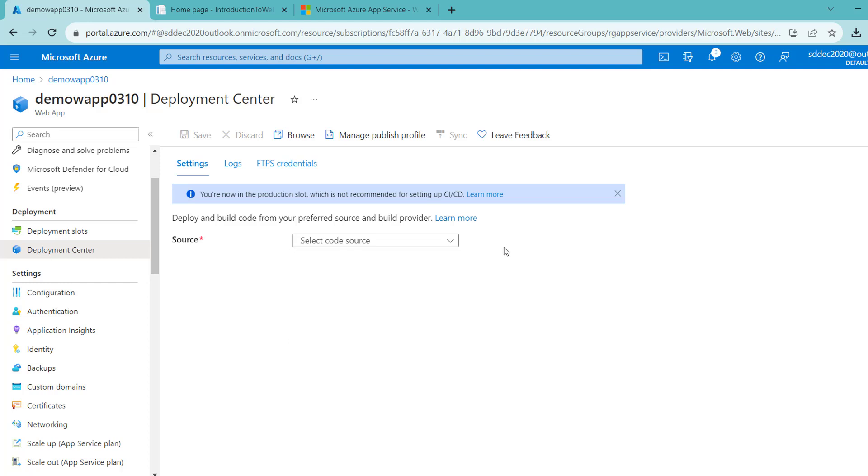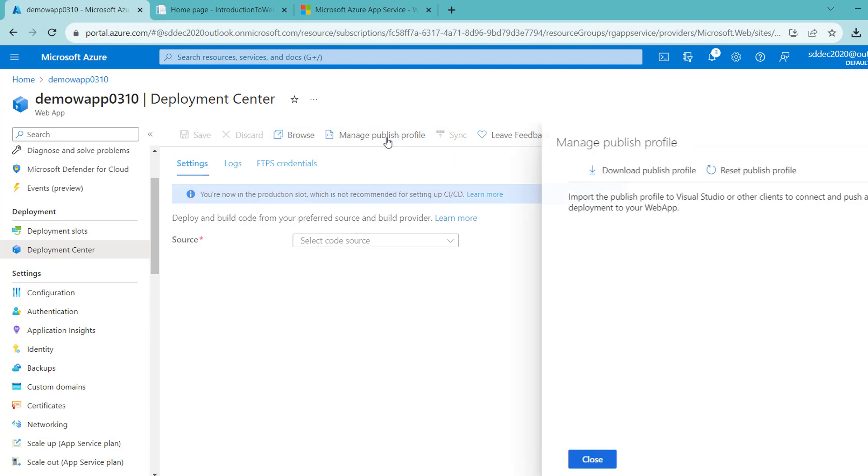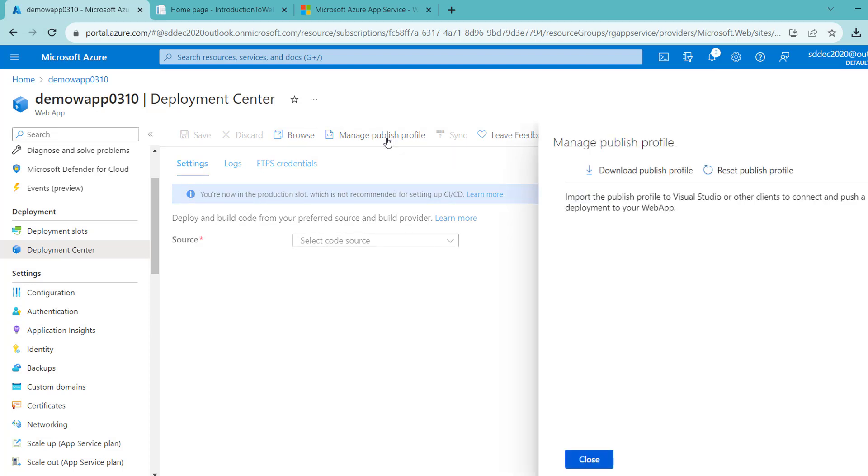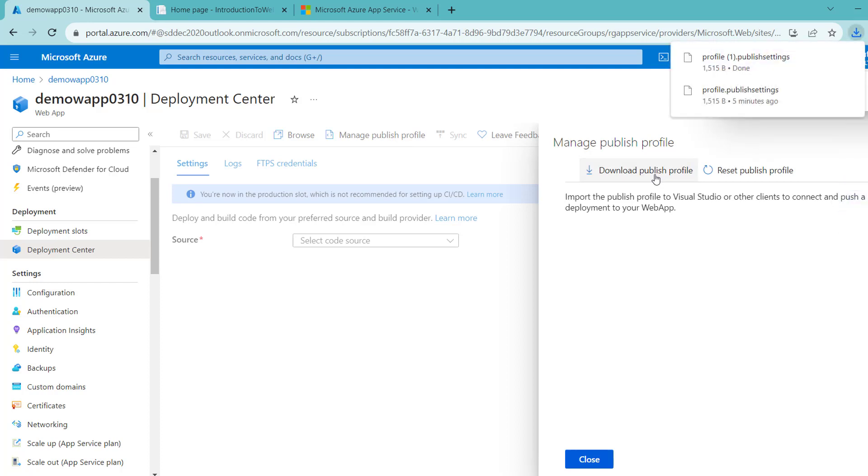We will come to this point later. Let me simply click on Manage Publish Profile and download the publish profile. It is downloaded.